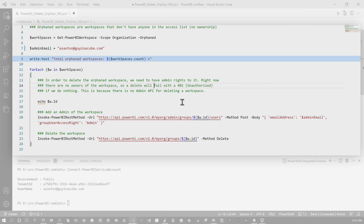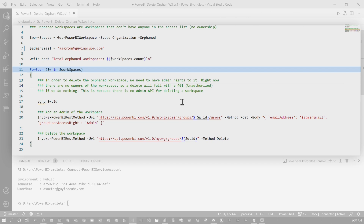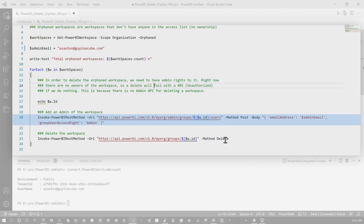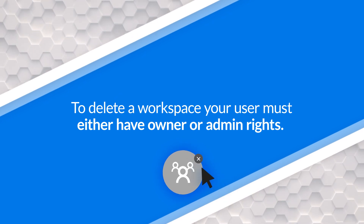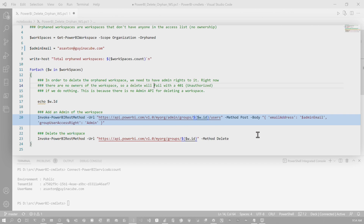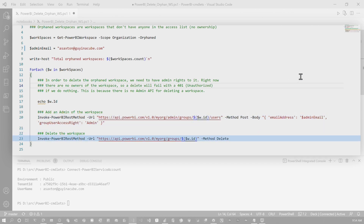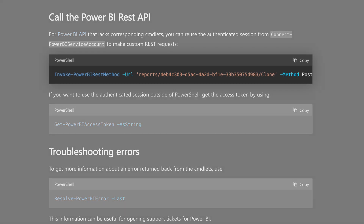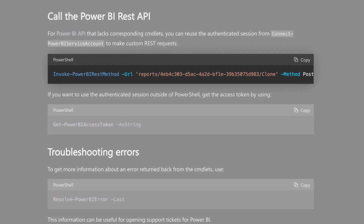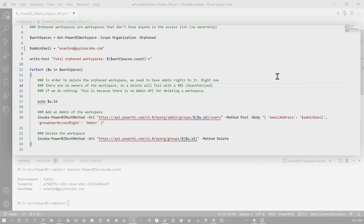Line number nine is just going to tell you how many total orphan workspaces there are, and then we're going to loop through those workspaces. For each workspace, on line 20 I'm going to inject the email address as an admin of the workspace. The reason I have to do this is because the delete action of a workspace is not an admin API — I actually have to have ownership and be an admin of the workspace to perform that delete command. Once that user's injected on line 23, I'm going to delete the actual workspace. These use the PowerShell commandlet Invoke-PowerBIRestMethod, calling the REST API directly because there's no native PowerShell commandlet to do these actions.